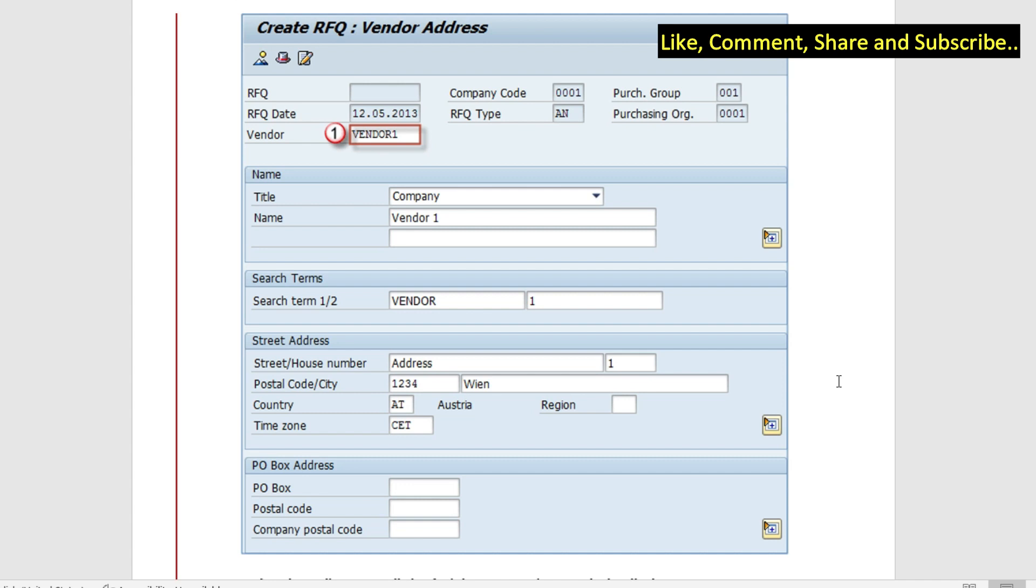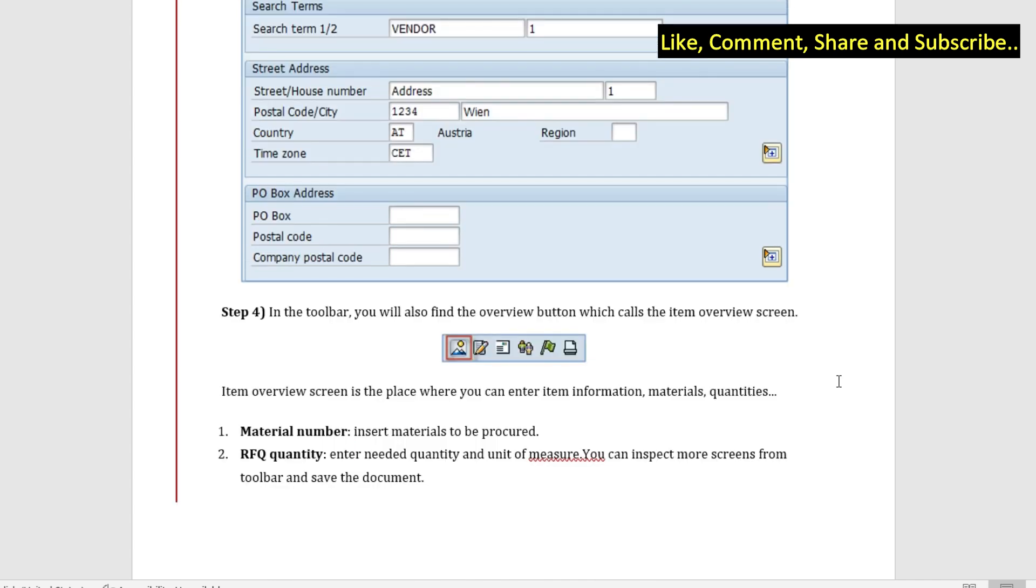This is the toolbar. You will find the overview button which calls the item overview screen. Once I click on this item I can go to the item overview screen.